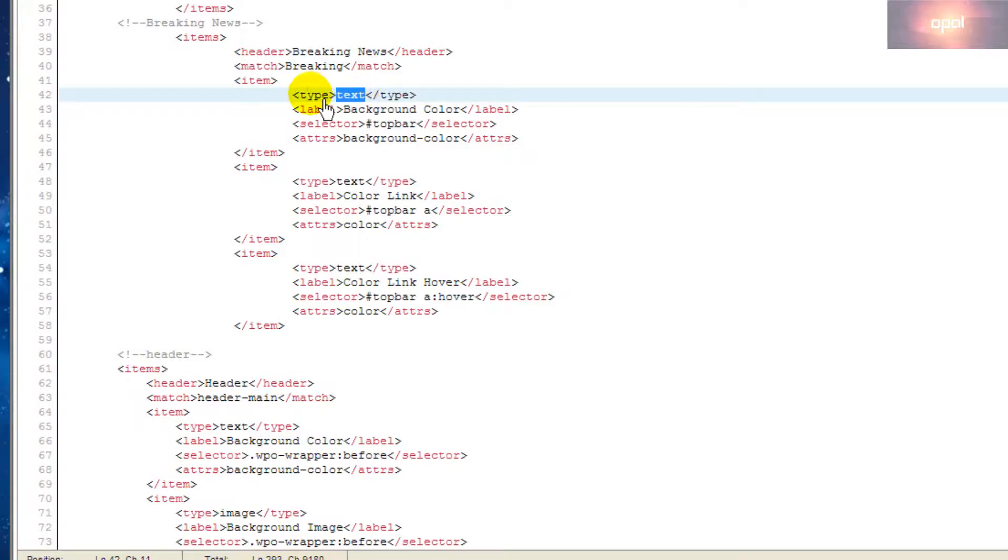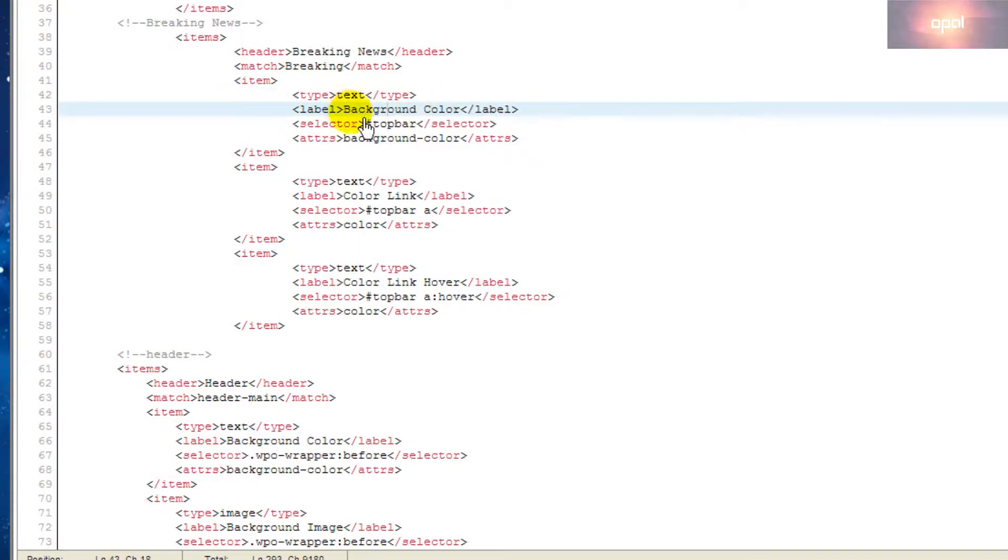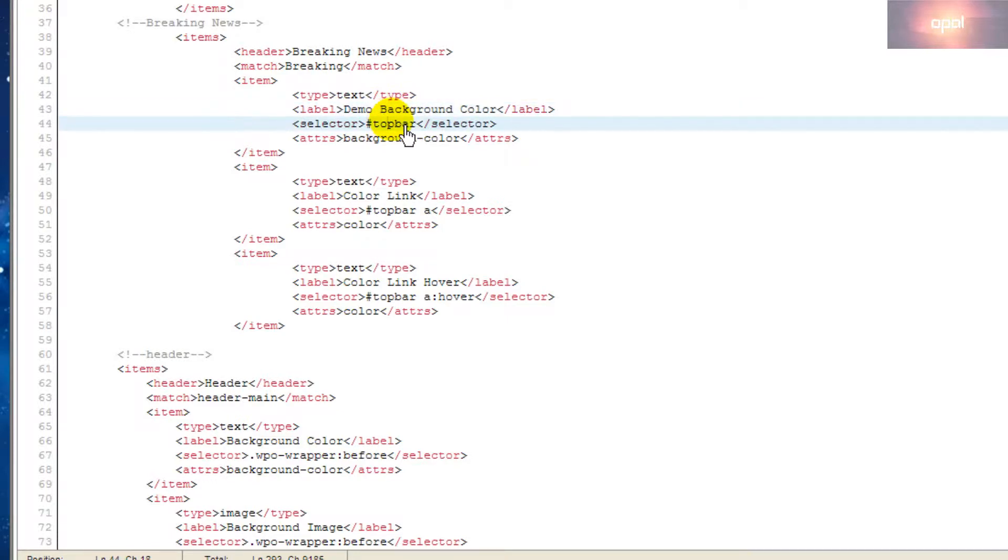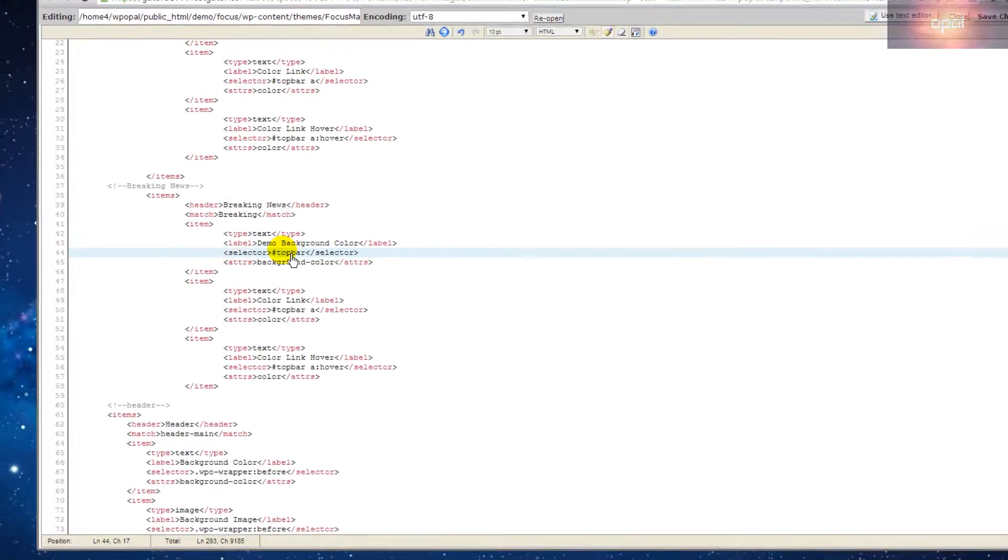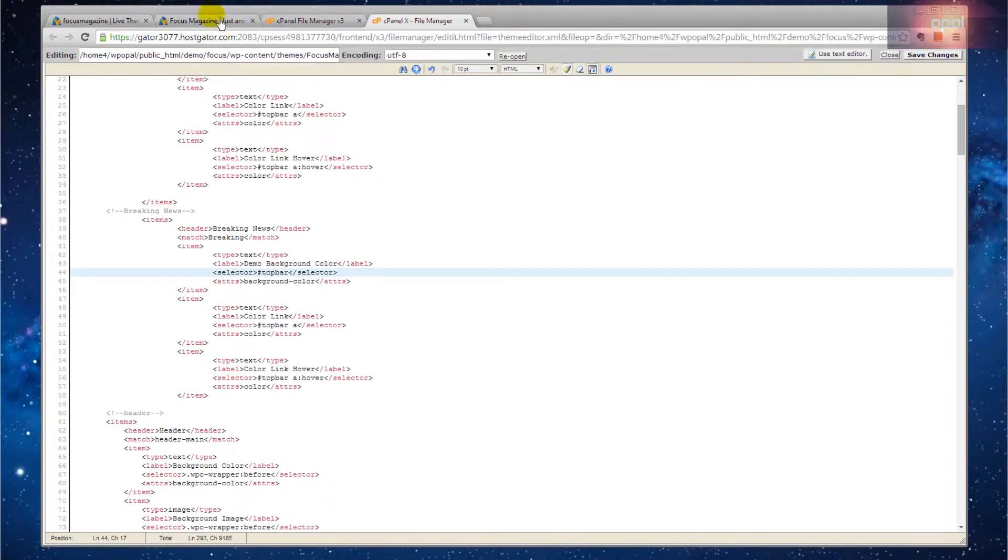The first item has type set to text. The label is demo background color. Next, the selector is one of the most important parts.